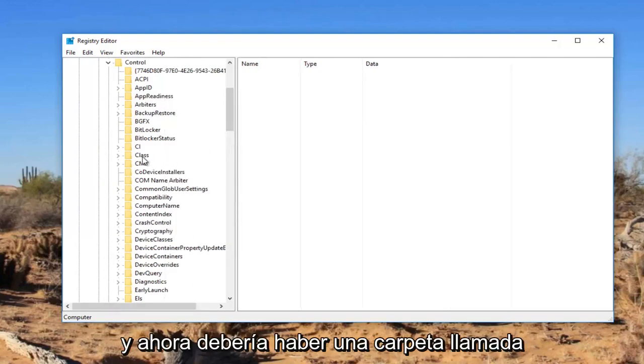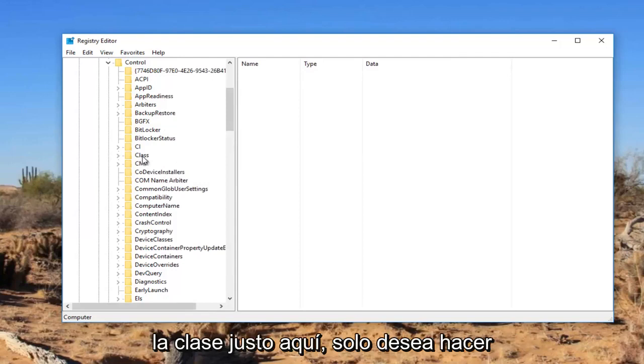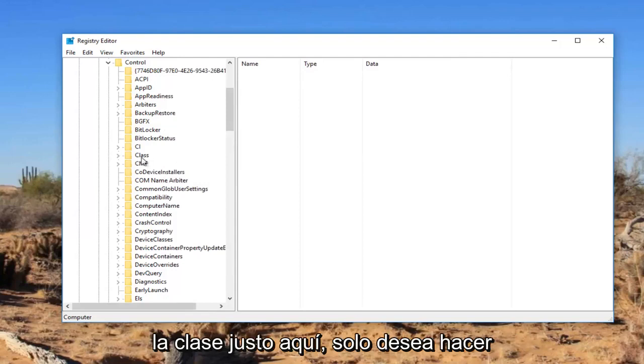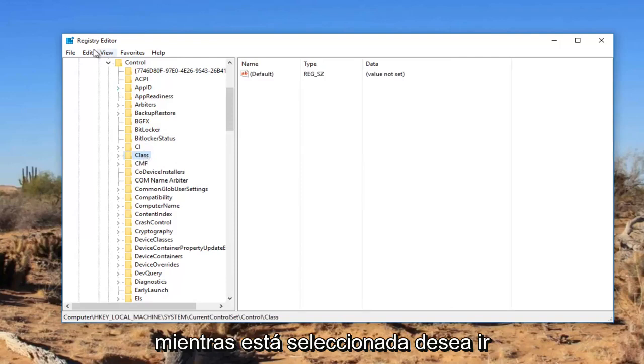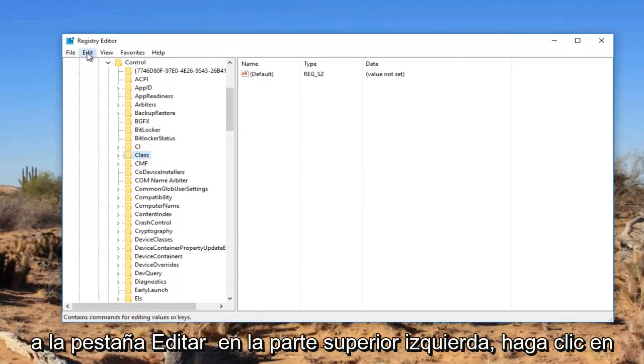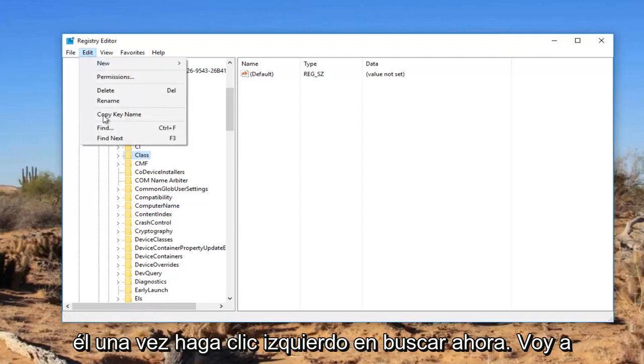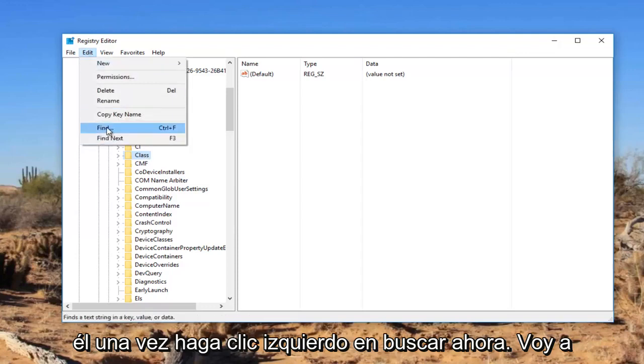And now there should be a folder named class right here. You want to just left click on this folder right here. And while this is selected, you want to go up to the edit tab at the top. Left click on it once. Left click on find.